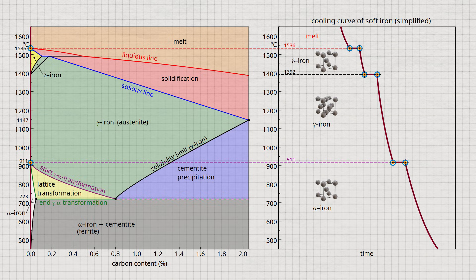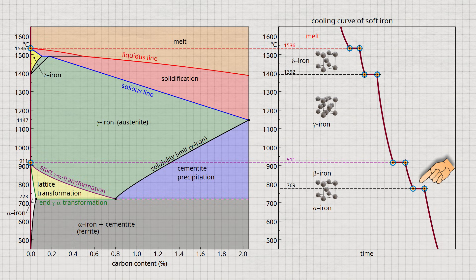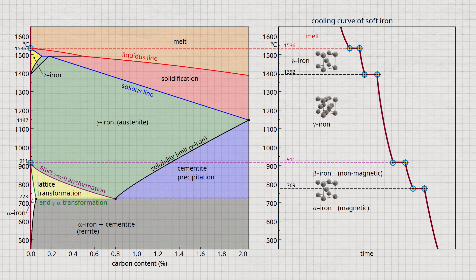In fact, the cooling curve of the soft iron even shows another thermal arrest at a temperature of 769 degrees Celsius. However, this is no longer due to a lattice transformation. The reason is a quantum mechanical phenomenon, which is responsible for the fact that iron is magnetic below this temperature and not above. This temperature is also known as the Curie temperature.